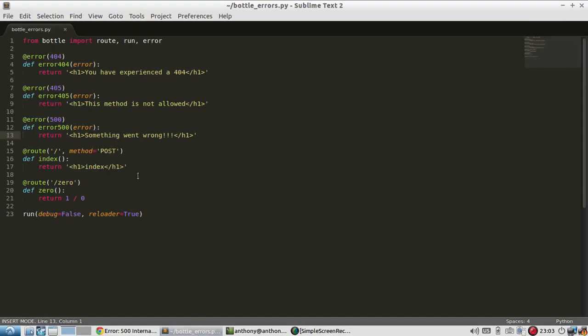So as you can see, having your own errors in Bottle is really easy. You just have to treat them as kind of like routes. But they only get called in the case of an error.